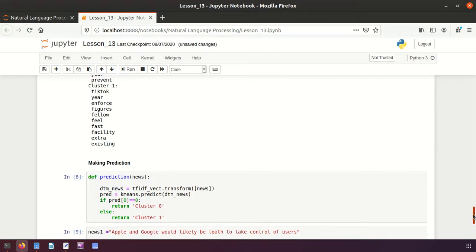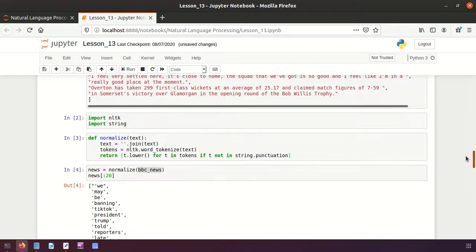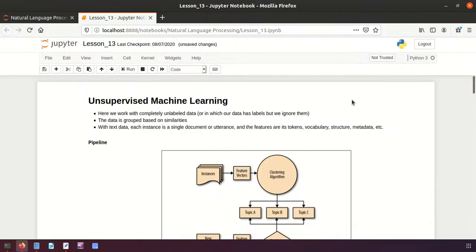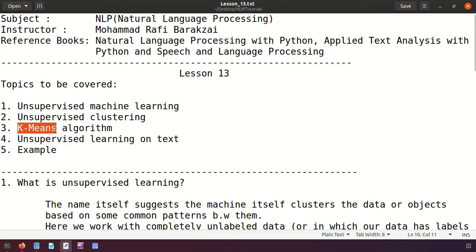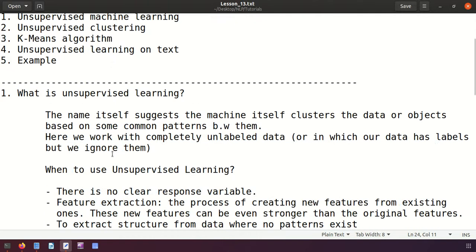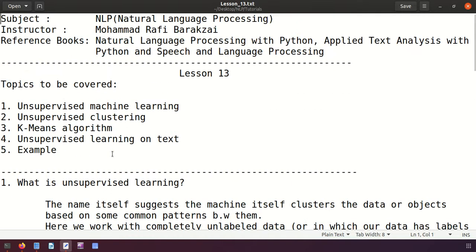I hope you understood these concepts. We talked about unsupervised machine learning, which is suitable when we don't have labels, and especially useful for classifying text. We also discussed the k-means algorithm and walked through a practical example. Thanks, friends.